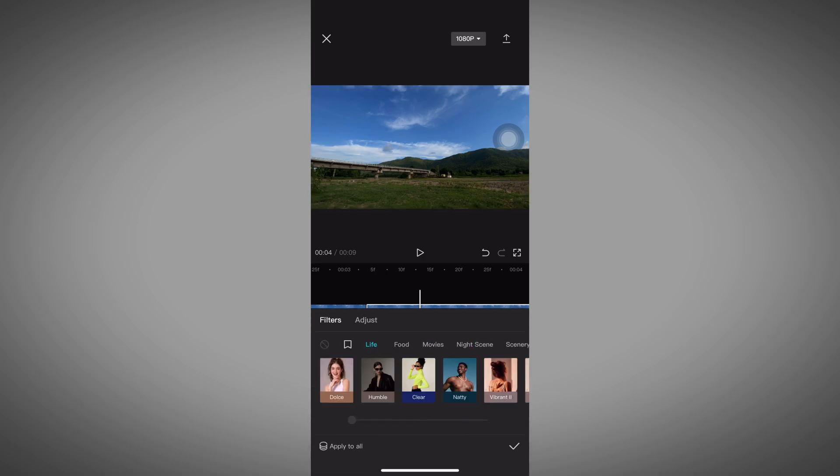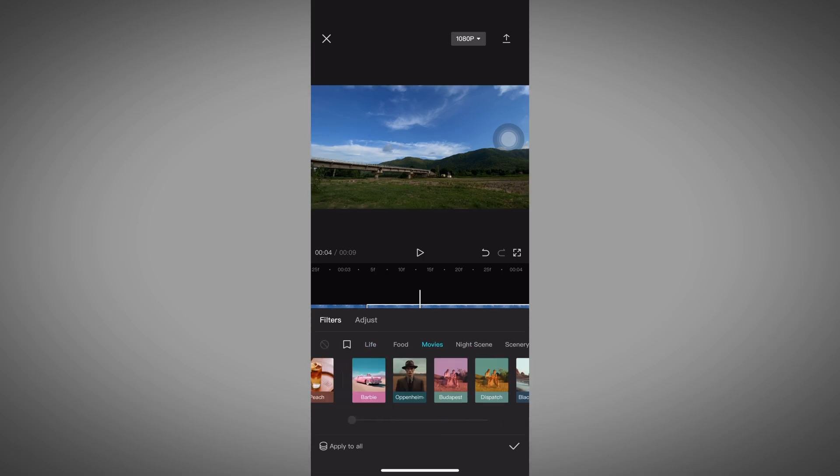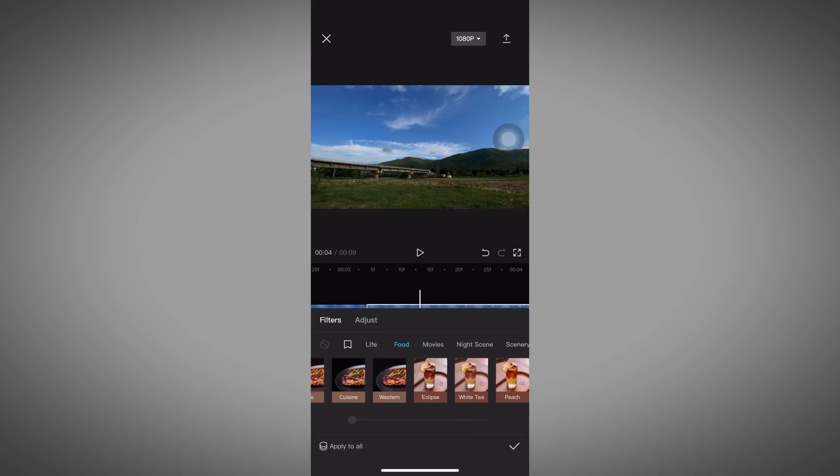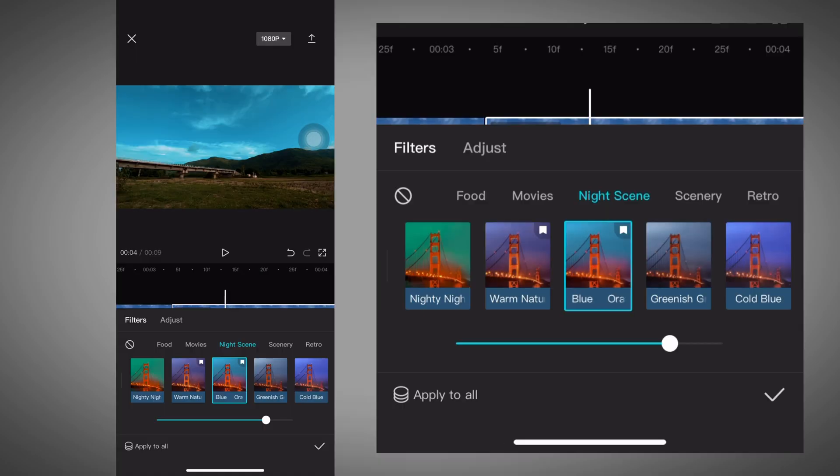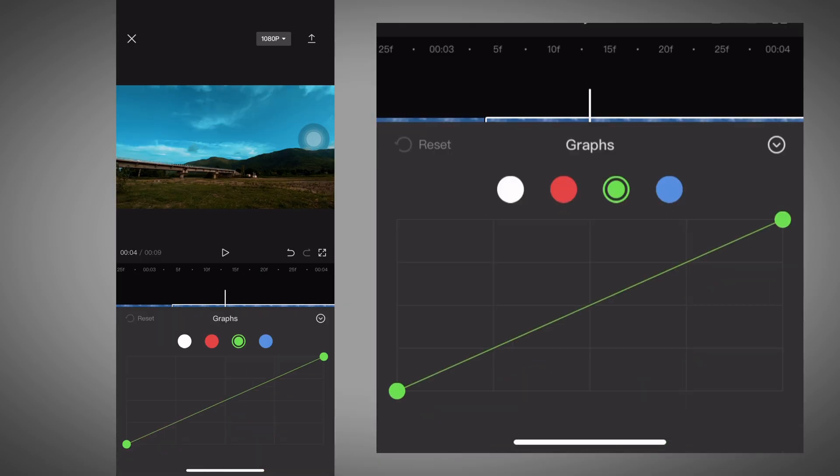After color grading the first video, follow the instructions for the second, third, and fourth video for sky color grading.